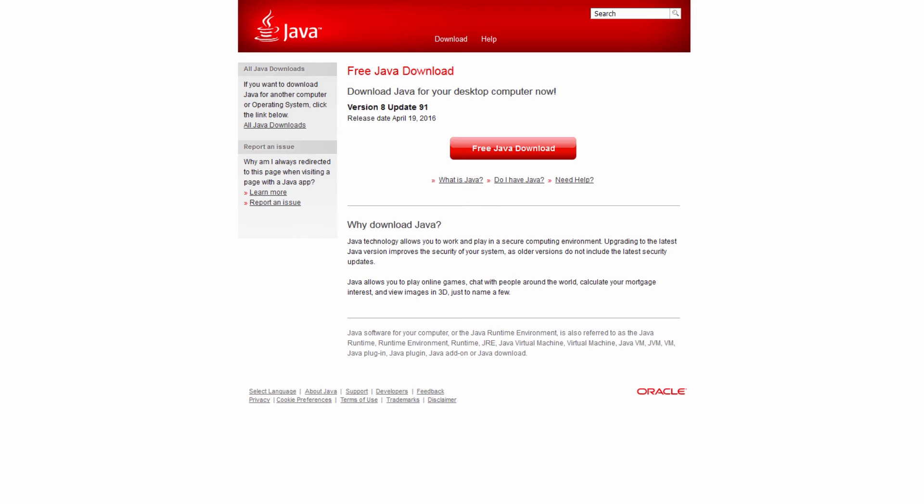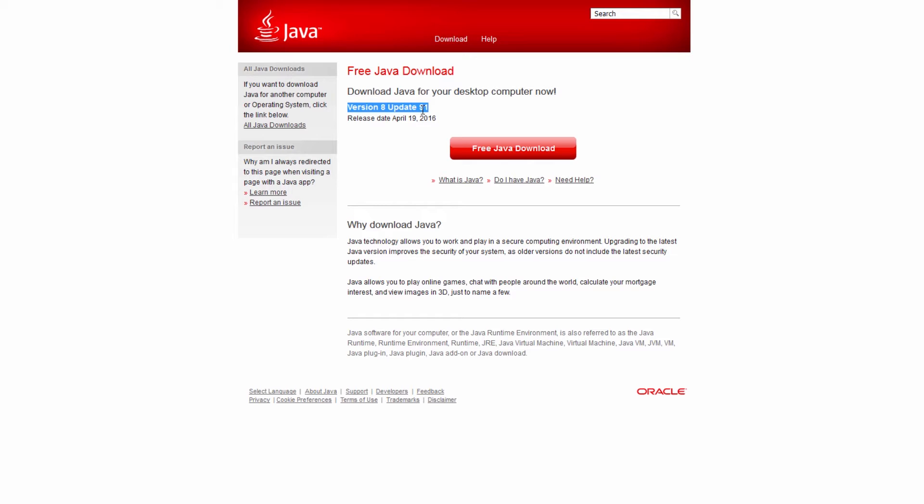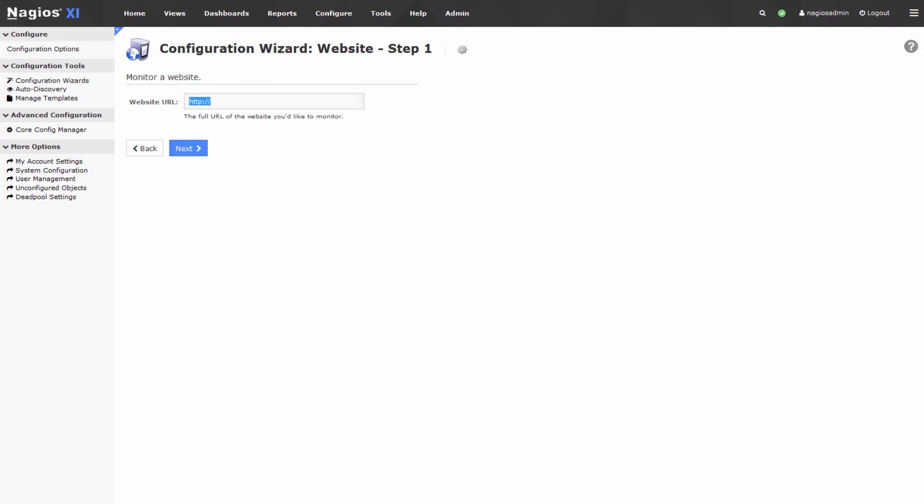So I've just pulled up the Java website URL here, and you can see it says version 8 update 91, so it lists the latest version right on the web page, which is perfect for our purposes.